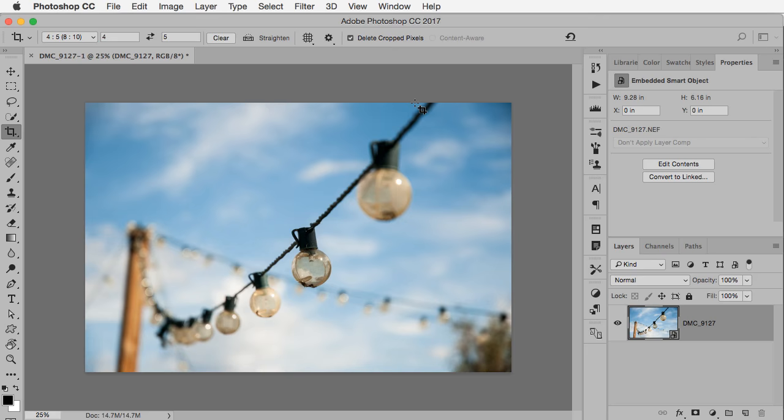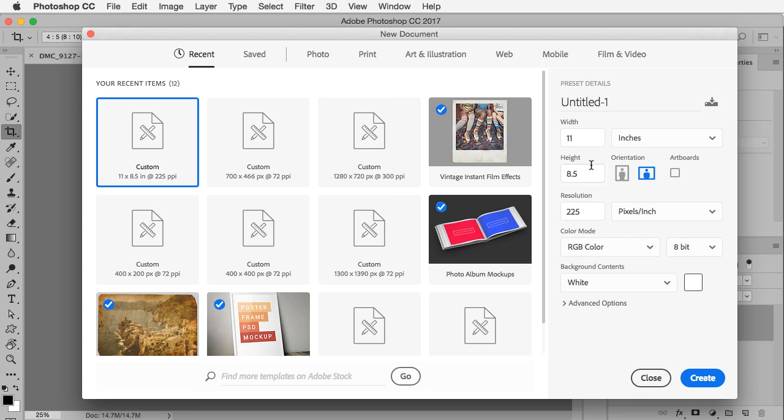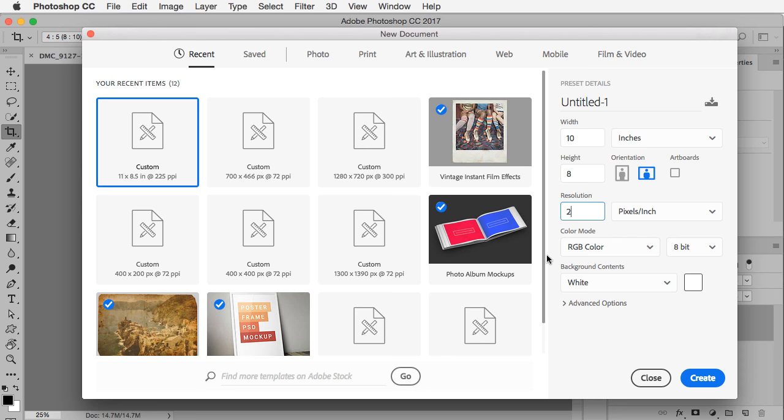You only have to do this the first time because once you've made this new document you can use it from then on. So I'm going to make the width 10, the height 8, and for the resolution this depends on what you're doing with it. I know on my Epson printer I have found that a resolution of 240 pixels per inch works really nicely all the time. So I'm going to put in 240 and click create.